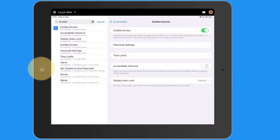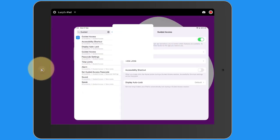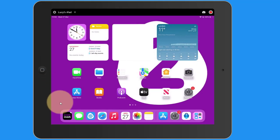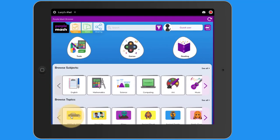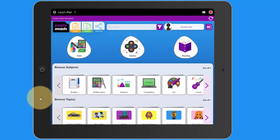So I'm going to come out of my settings. This time I'm going to go back into Purple Mash. Now with Purple Mash open, this time I'm going to triple click my home button. One, two, three.